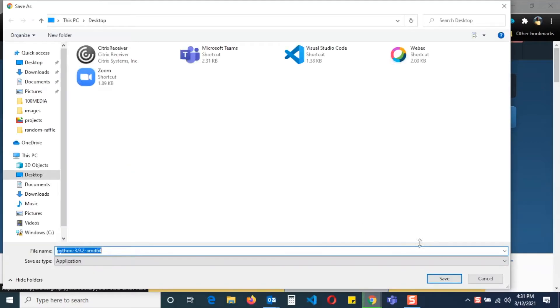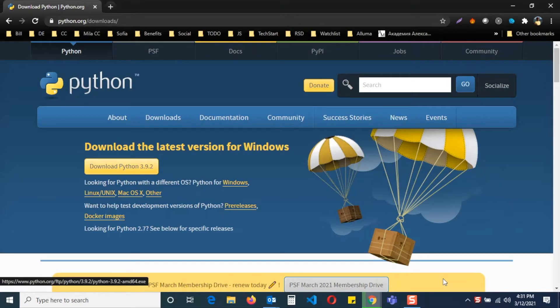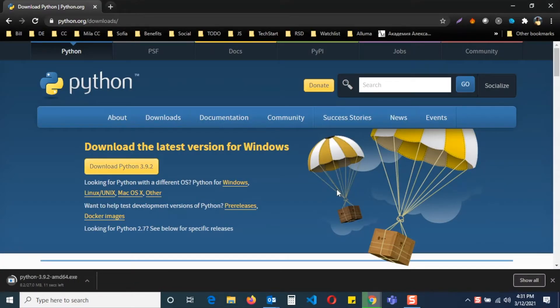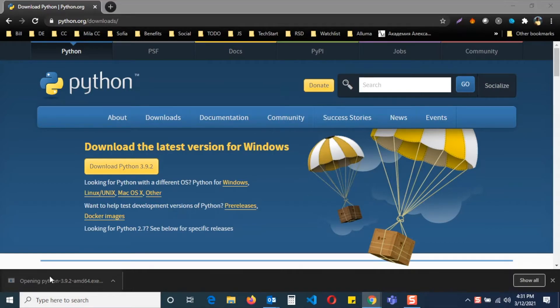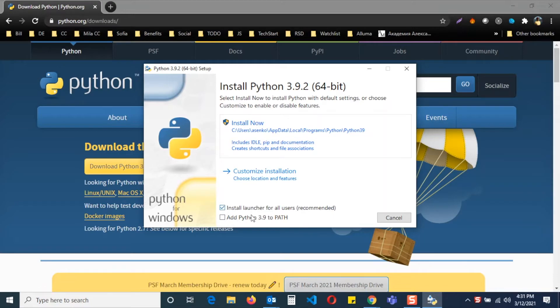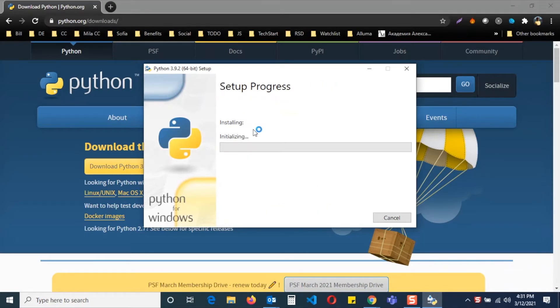Save the installer file in any folder and then click the downloaded file. Select Add Python to Path option and continue installation with the default settings.